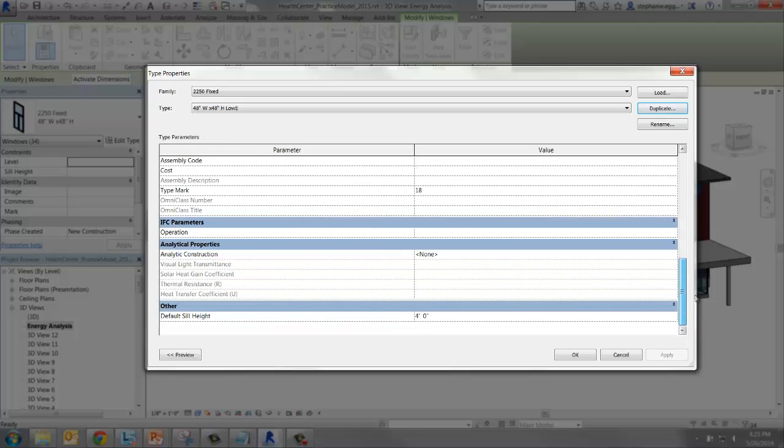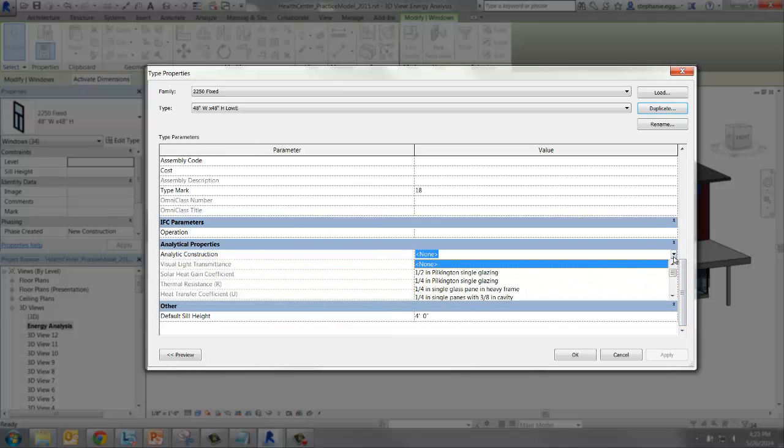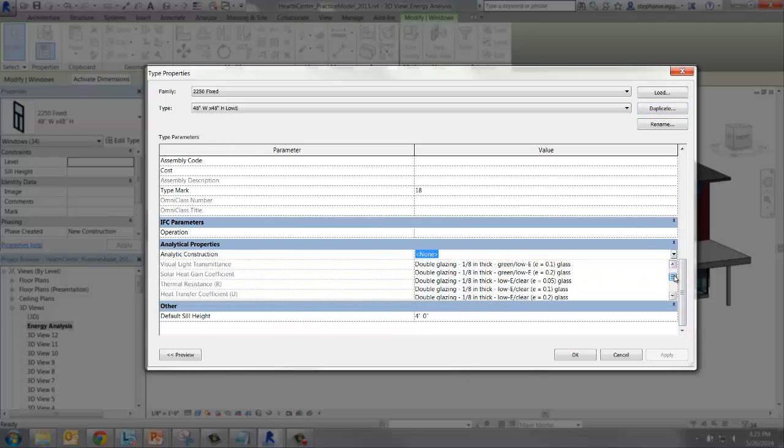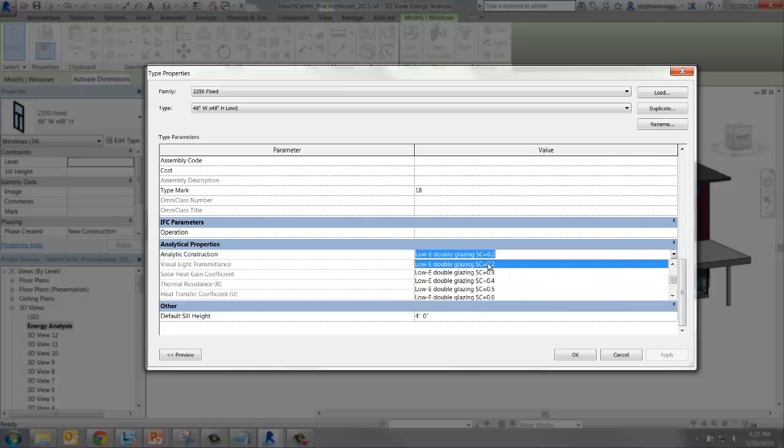There's a long drop down of thermal properties to apply to windows. Let's change the analytical construction to low E double glazing SC equals 0.2.